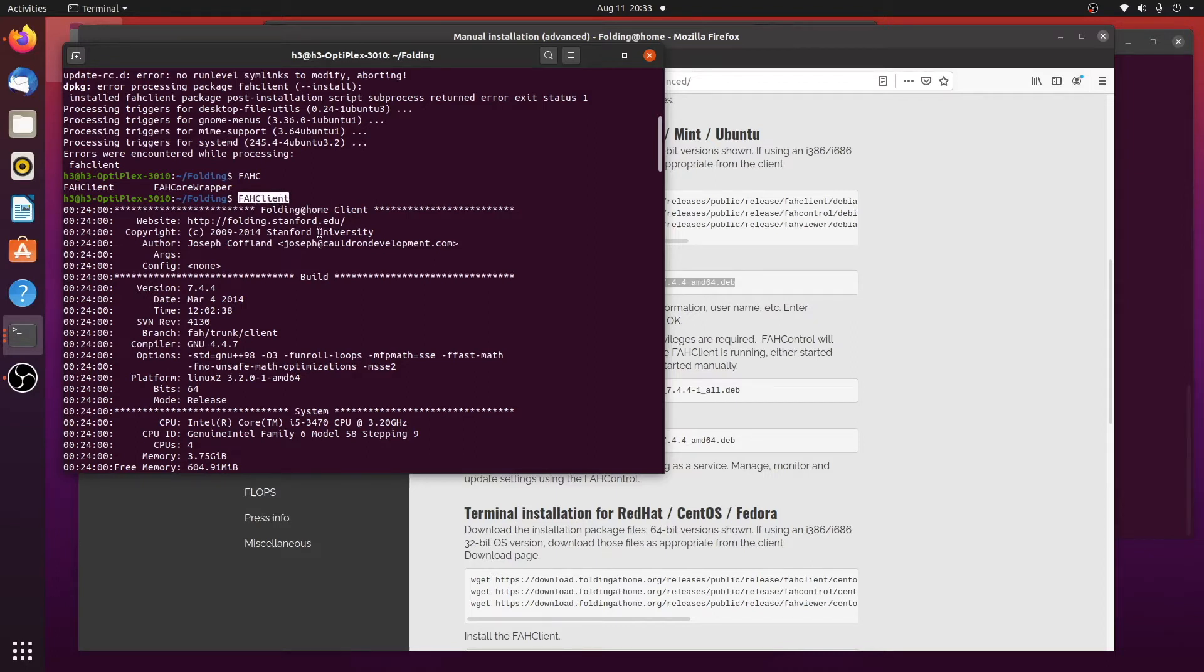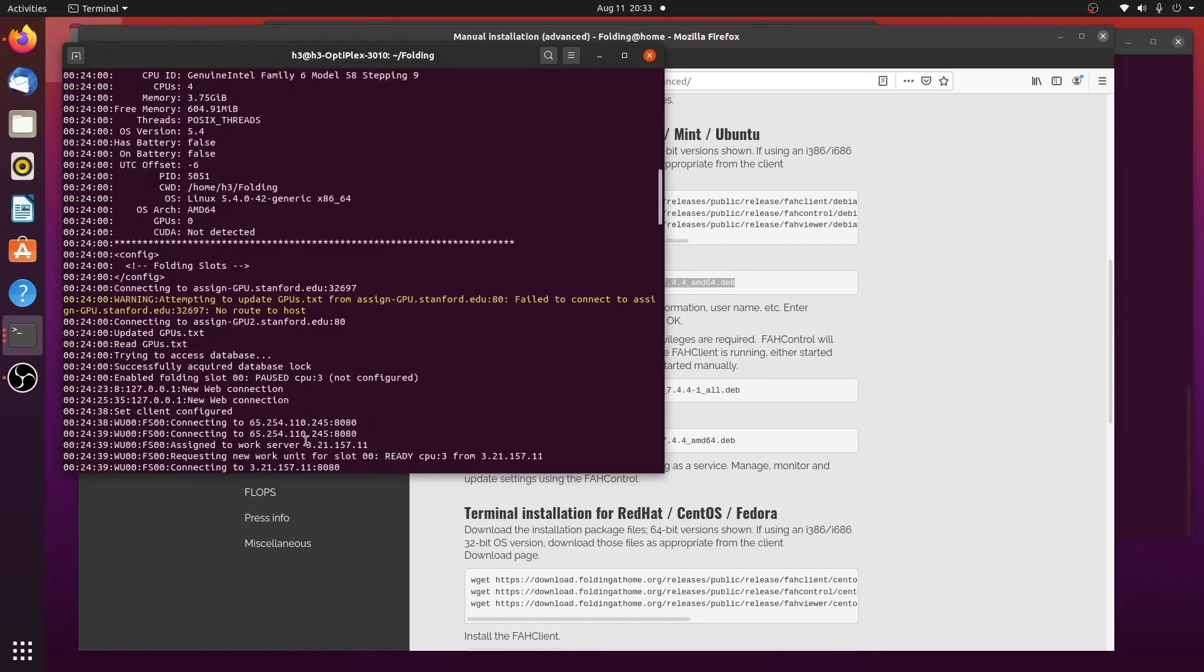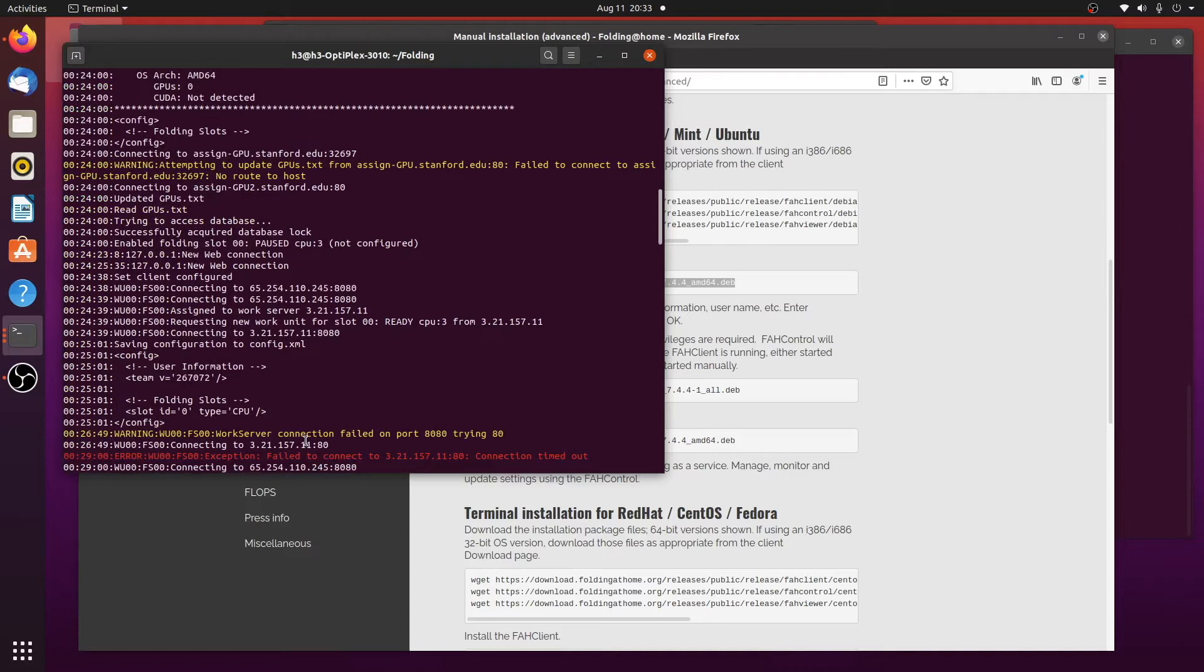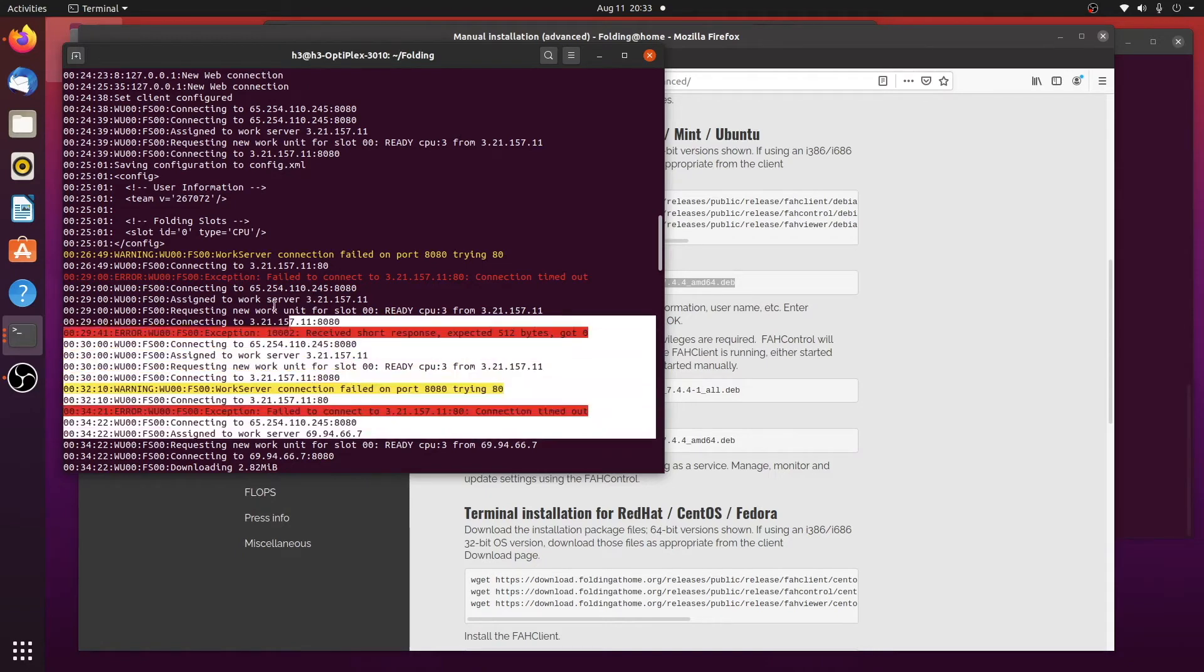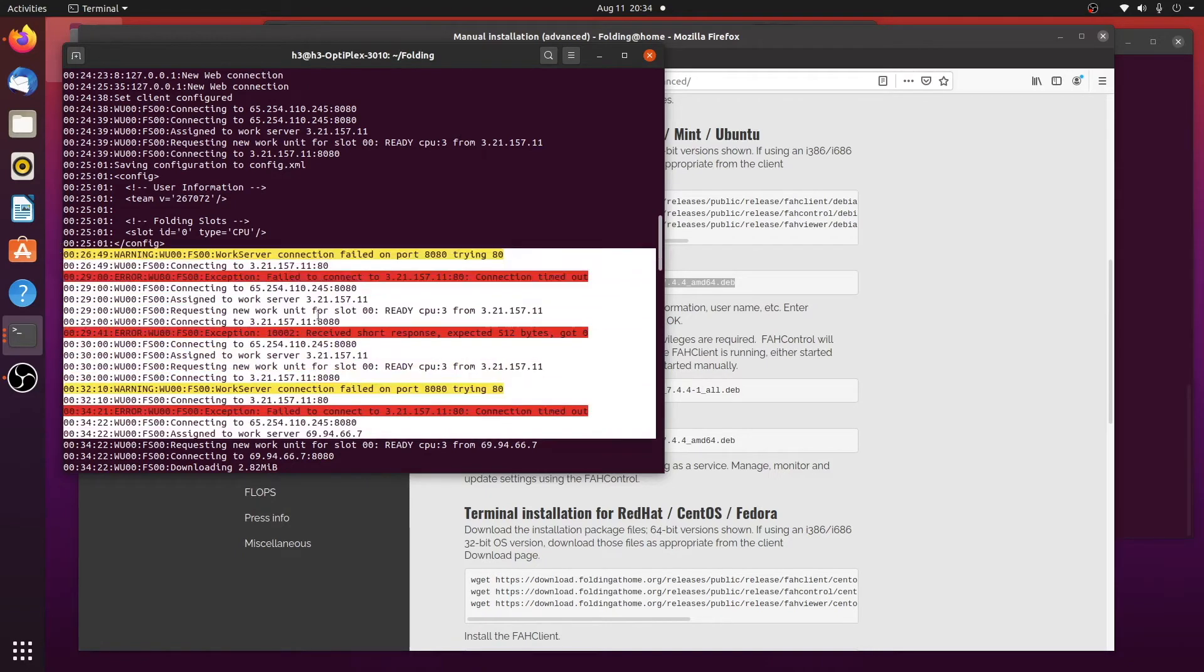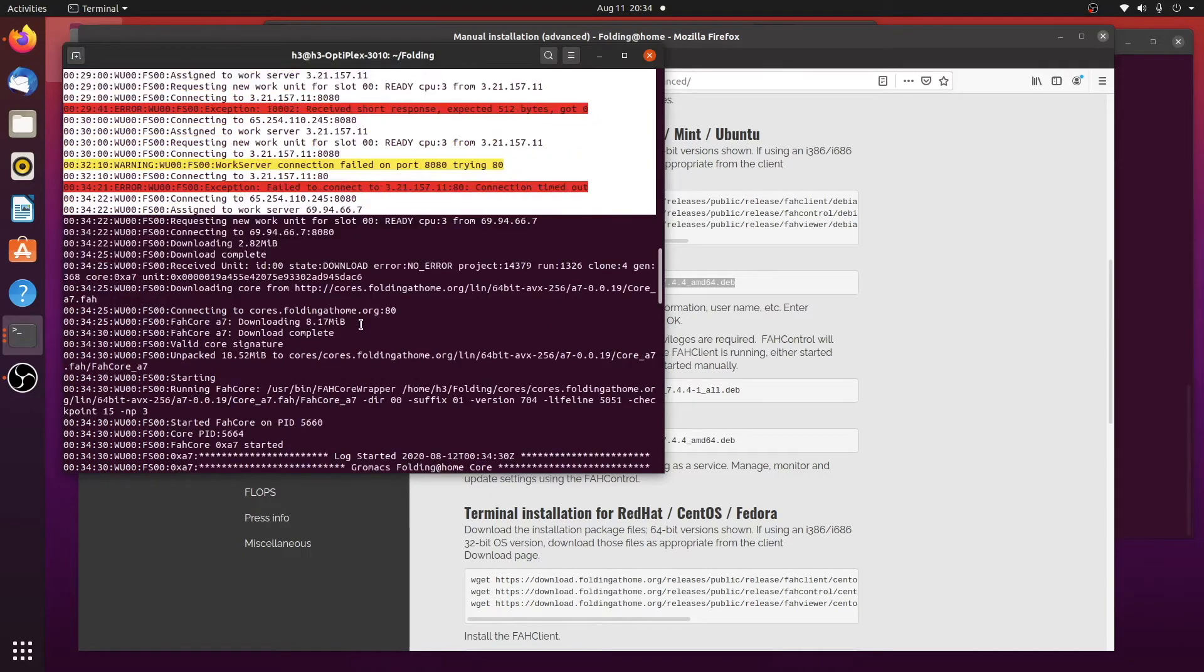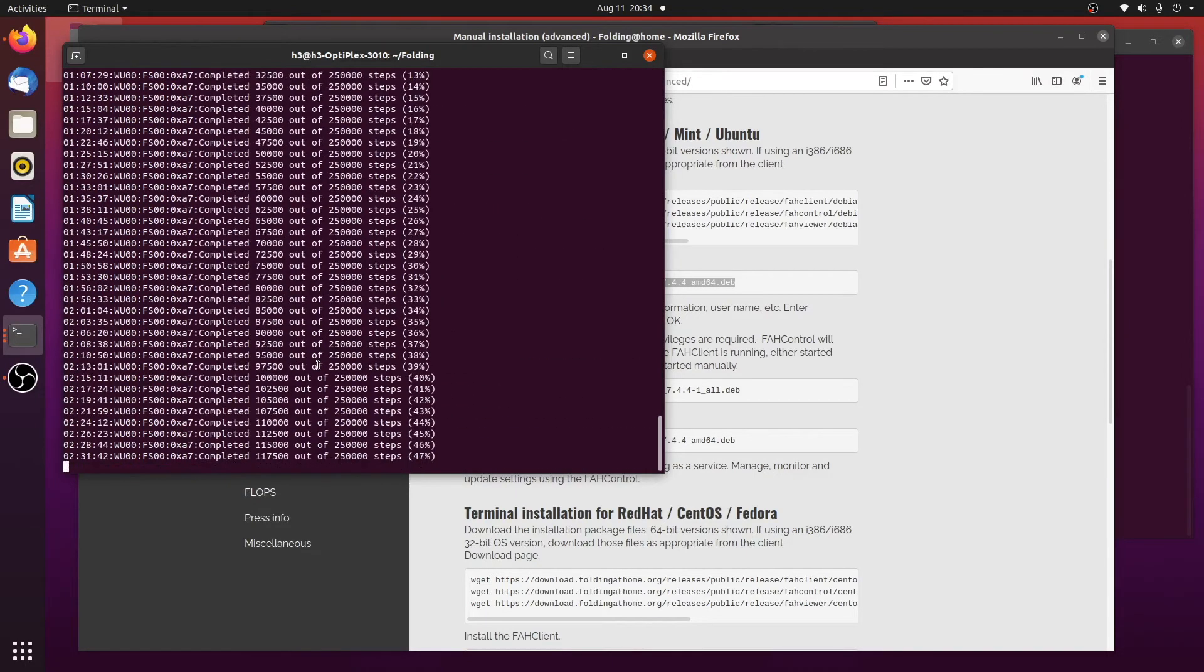FAHClient. And this will actually start the folding home. And if you've been keeping up with the latest news regarding this, they've had so many people helping out that they've had difficulty farming out work. So as I look through this log here, you can see that it actually took a while for a work server to give us work to do. But finally it did connect, and it is running.